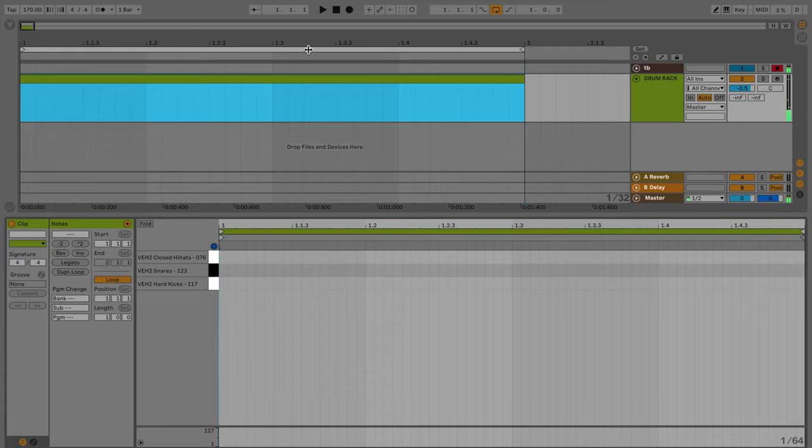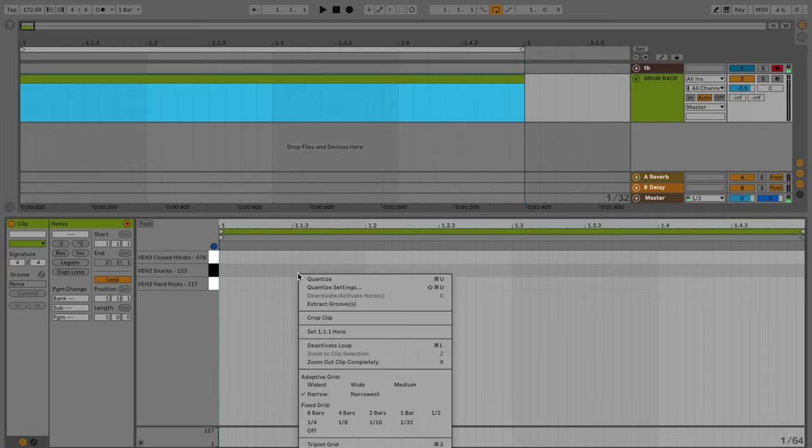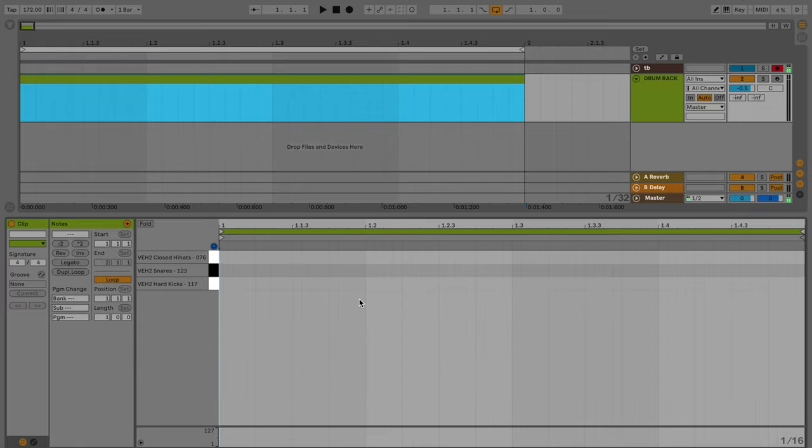So going from there, make sure your tempo up here is around 170 to 180. Drum and bass generally chills around a pretty quick BPM. Also, you're probably going to want to go in and make the grid at 1 16th. So you're just really working in 16th notes, and let's make our beat.